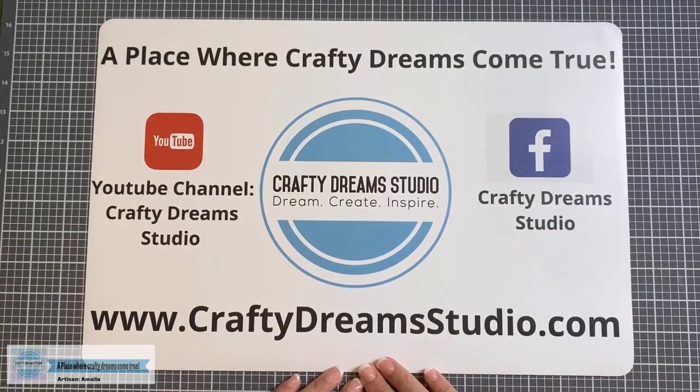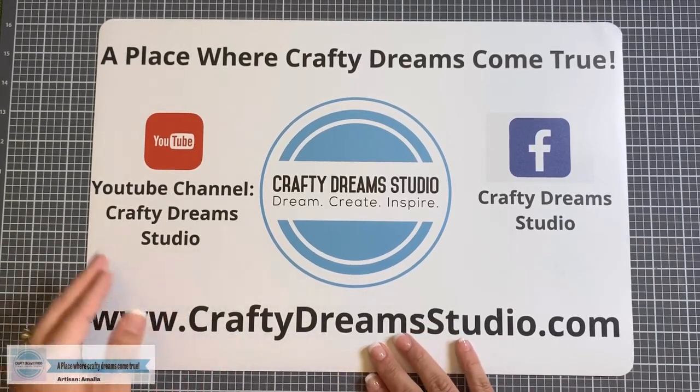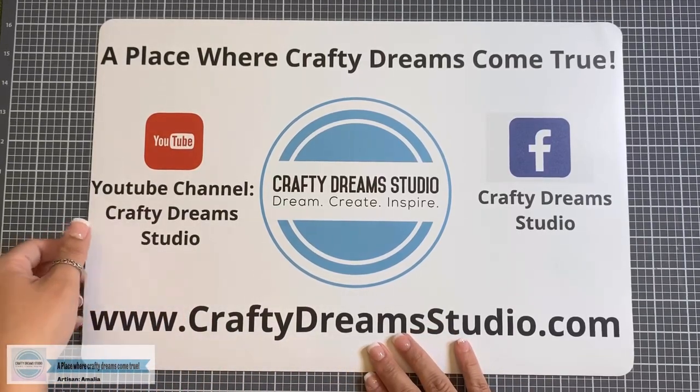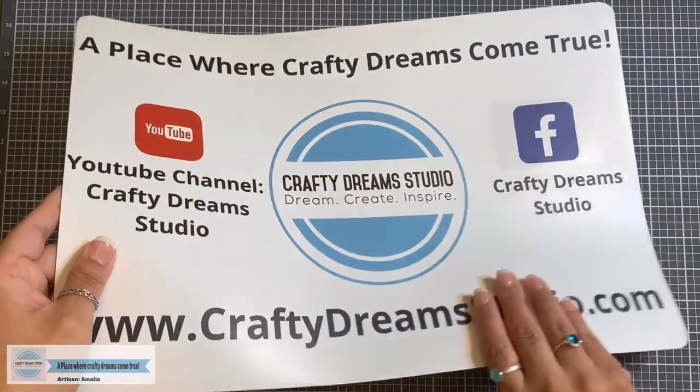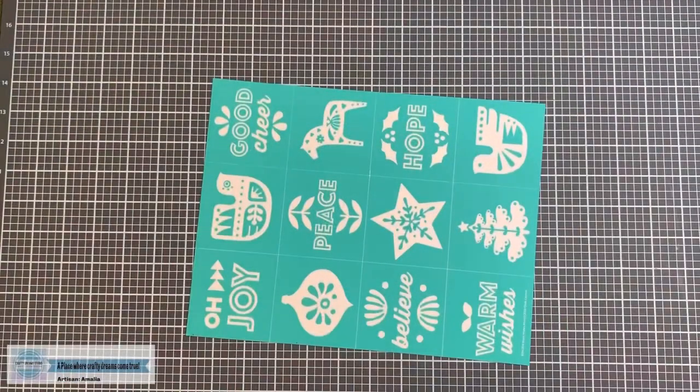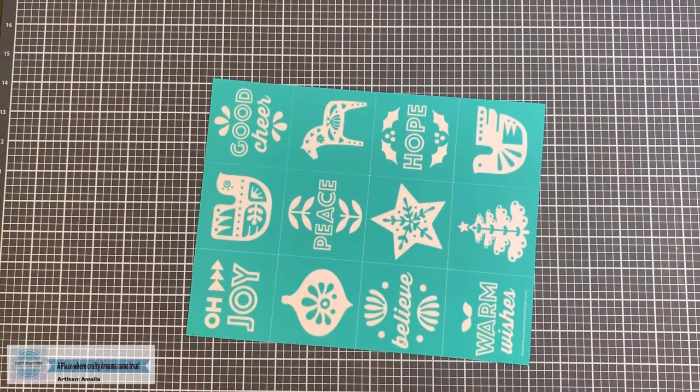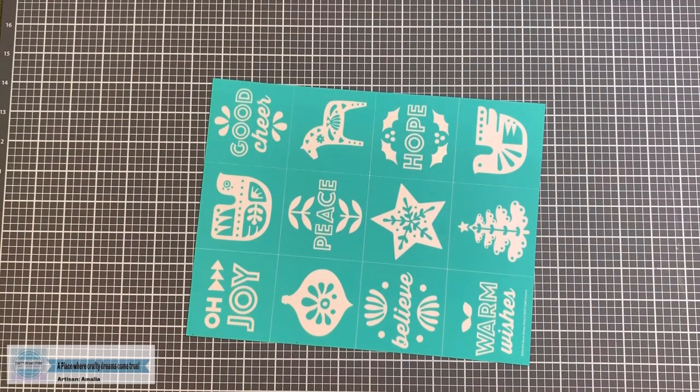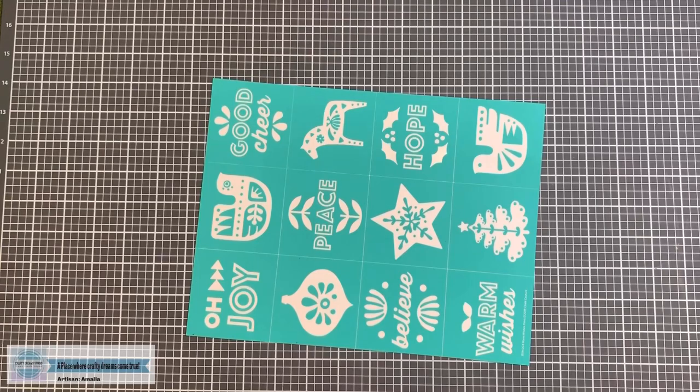And without any further ado, let's get started. Today we're doing ornaments. But these ornaments are different than the ones I've showed you before.